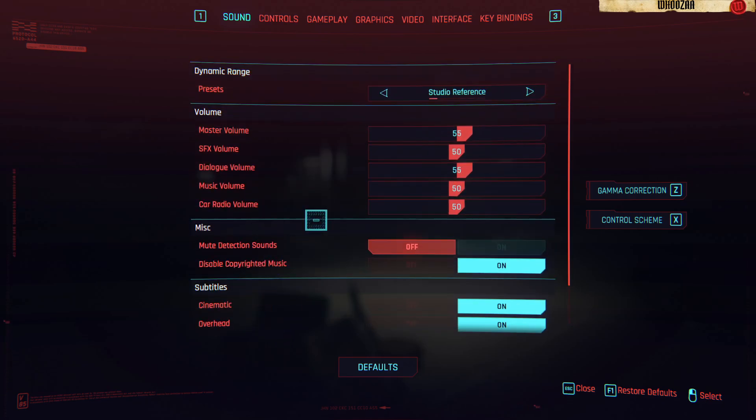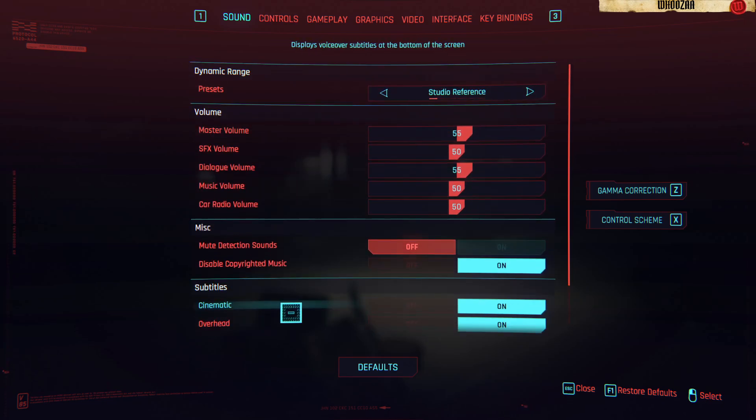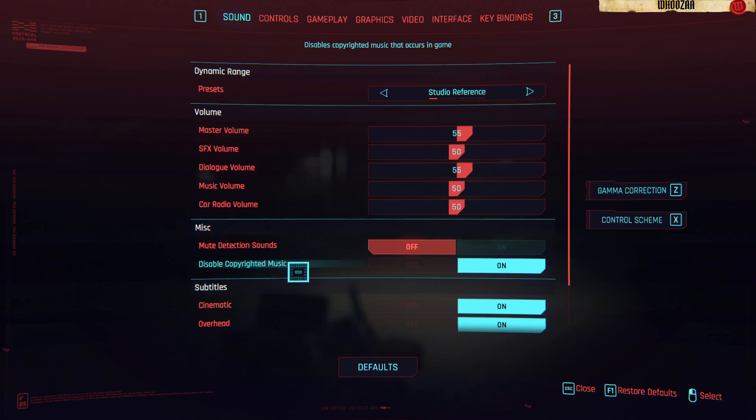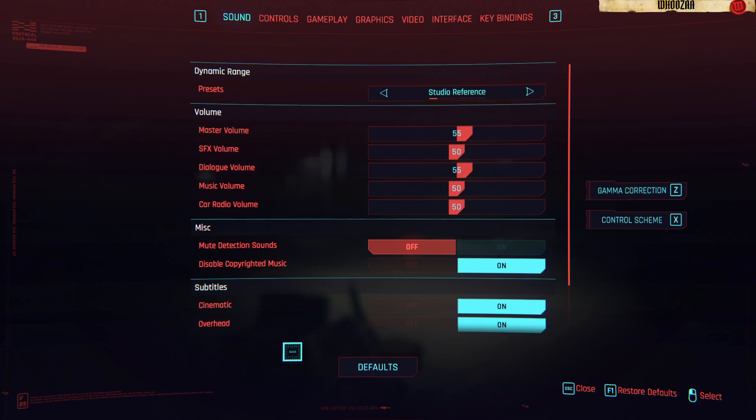And then you go to music and misc. Mute? No, not mute, detection sounds. Disable copyrighted music. So that's the one you want to do.